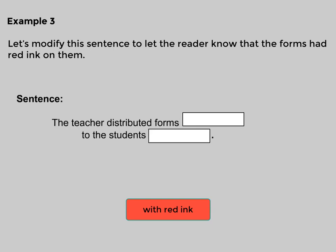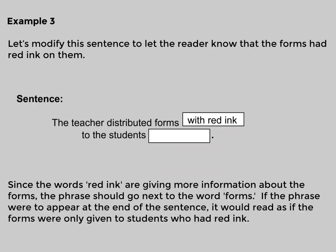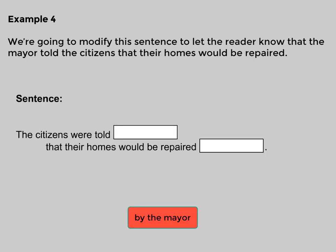Example three: let's modify this sentence to let the reader know that the forms had red ink on them. Corrected: 'The teacher distributed forms with red ink to the students.' Since the words 'red ink' are giving more information about the forms, the phrase should go next to the word 'forms.' If the phrase appeared at the end of the sentence, it would read as if the forms were only given to students who had red ink.